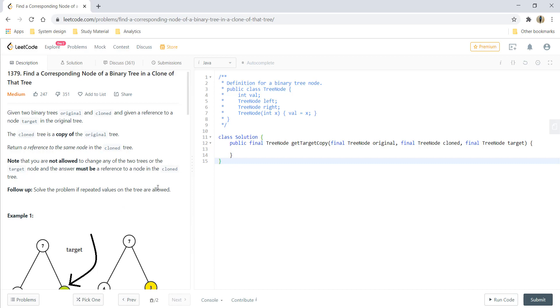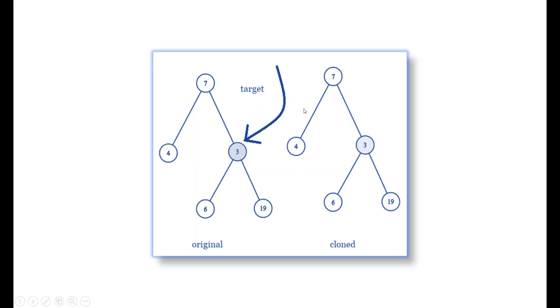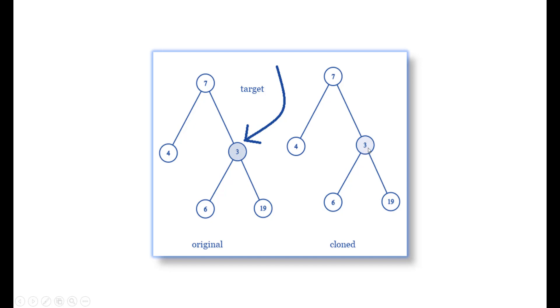Now let's see the various approaches and the idea behind the question. In this example, we are given two trees: one is the original and the other is a deep copy of the original tree. The target is the value from the original tree, which is 3, and we need to locate this target value in the cloned tree and return the target node from the clone tree.